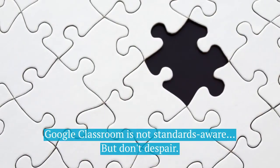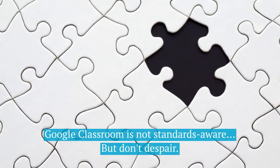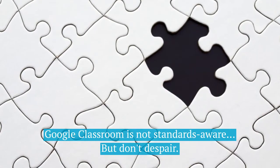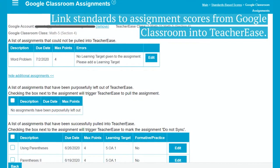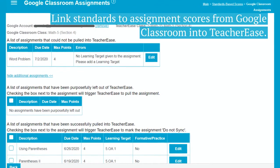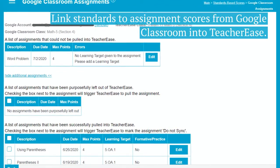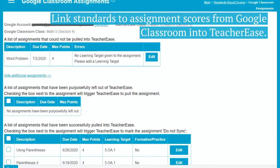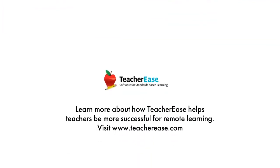Google Classroom is not standards aware, but don't despair. Link standards to assignment scores from Google Classroom right into TeacherEase.